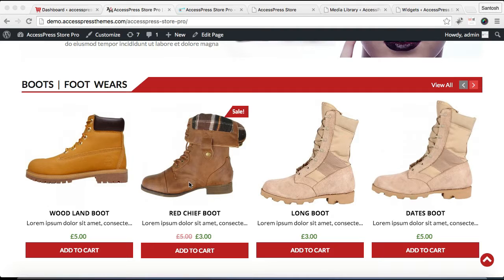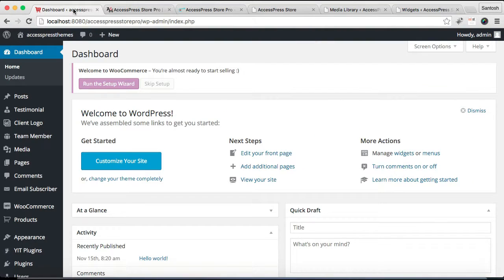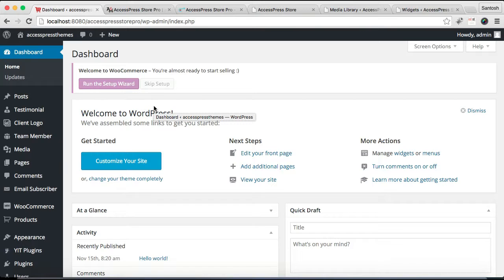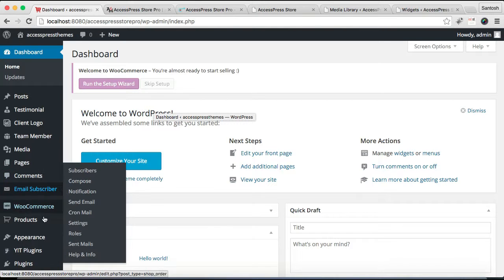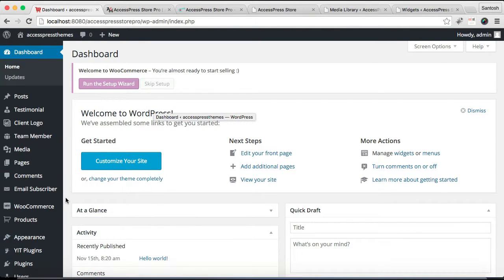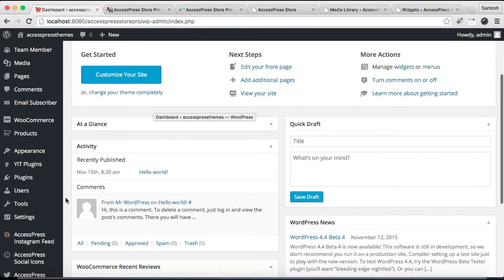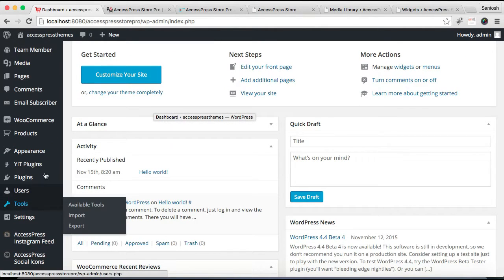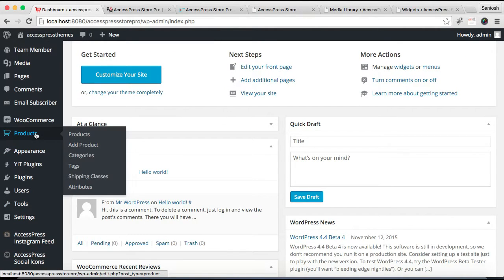So let's log into your WordPress. Both sections are to be configured from the widget area, so we need to go to Appearance and Widgets. But before that, that section will show your product category, so you need to go to Products.